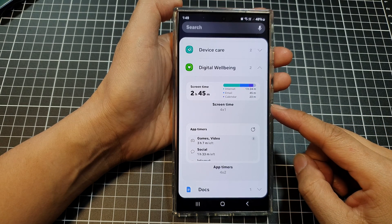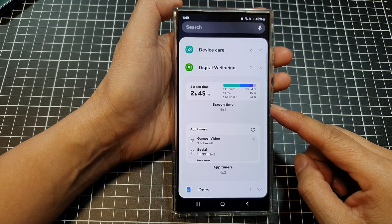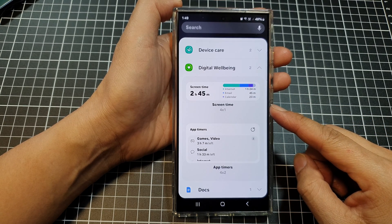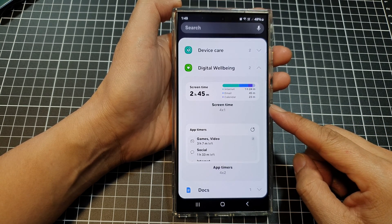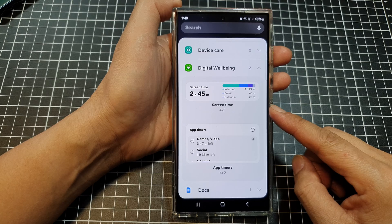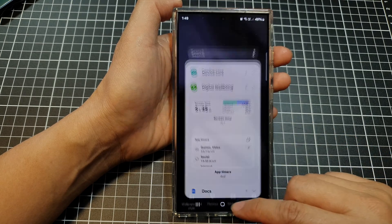How to add a screen time widget to the home screen on the Samsung Galaxy S24 series.